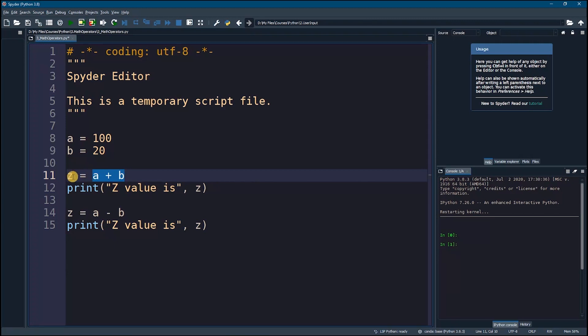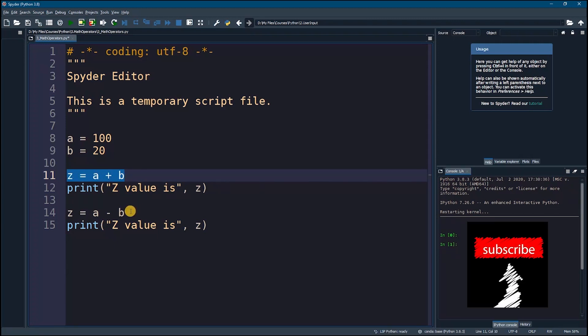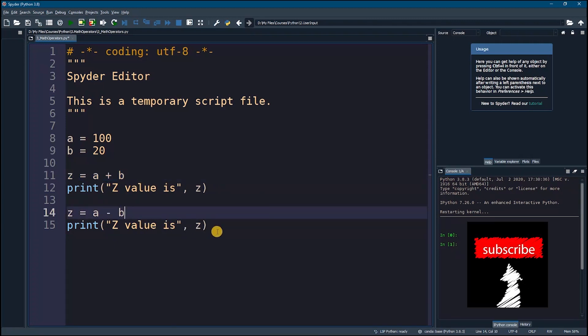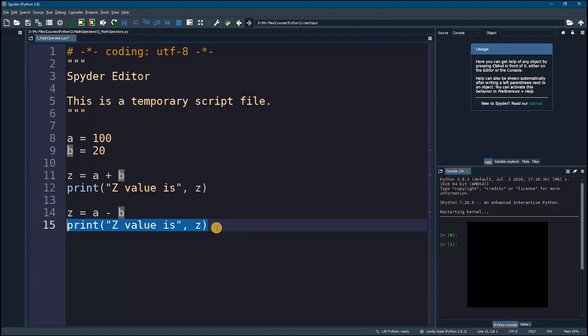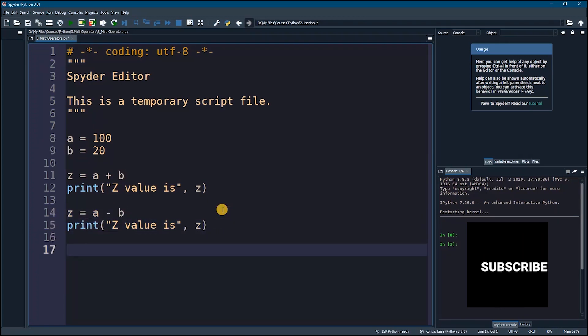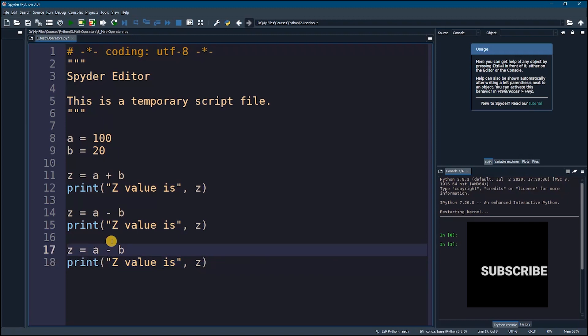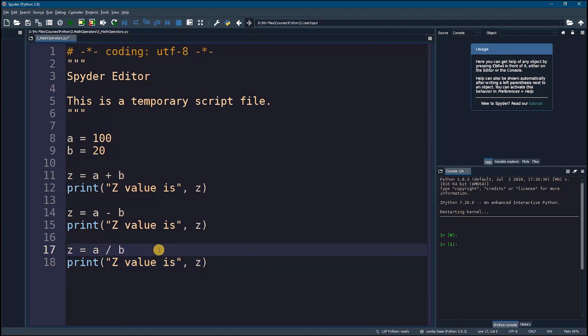So because here it had a value, then we are assigning a new value to it, so this value will be deleted forever. Okay, now we'll do the same for division and for multiplication, so this is my division.